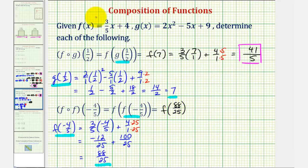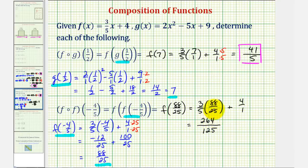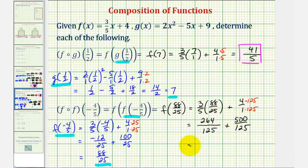So eighty-eight twenty-fifths becomes the input again into function f. This would be equal to three-fifths times eighty-eight over twenty-five, plus four. The denominator would be five times twenty-five — that's one hundred twenty-five. Three times eighty-eight equals two hundred sixty-four. Let's multiply four over one by one hundred twenty-five over one hundred twenty-five, giving plus five hundred over one hundred twenty-five. So we have a sum of seven hundred sixty-four one hundred twenty-fifths, which would be f of f of negative four-fifths.